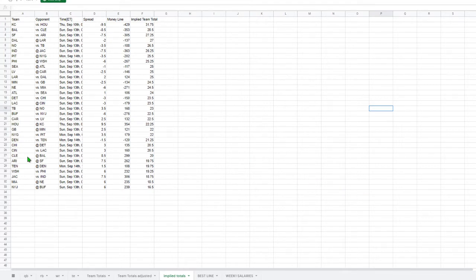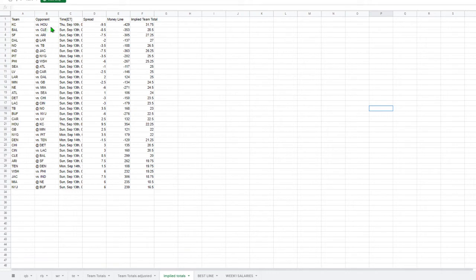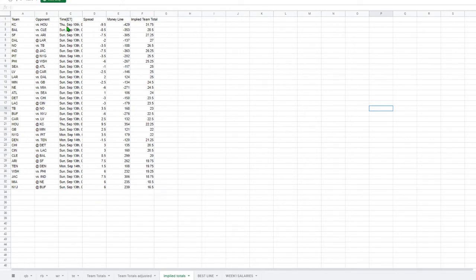So first off, to get started, I'm going to take a look at the teams that are playing. Now the biggest game of the week is probably the KC Houston game. KC's got a total of 31.75 points implied for the week, which is the highest of the week. However, that game's on Thursday night, so that's not going to be in the main slate or the millionaire slate.